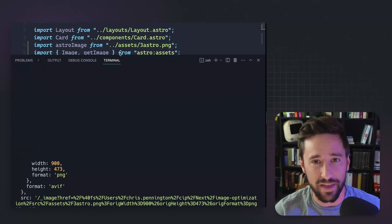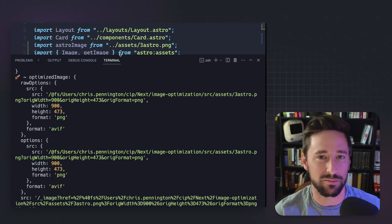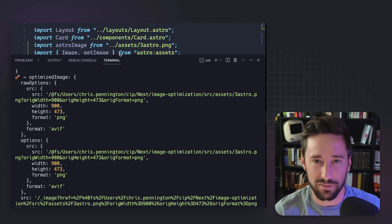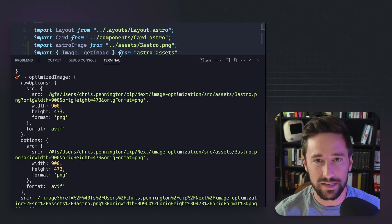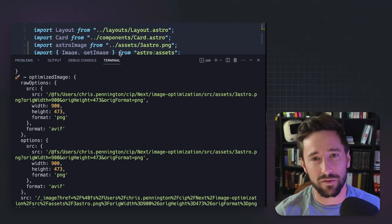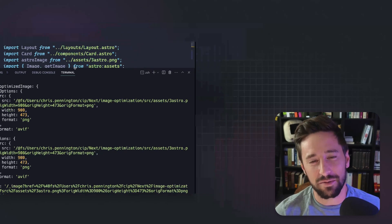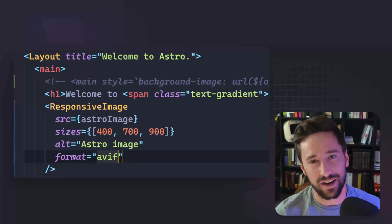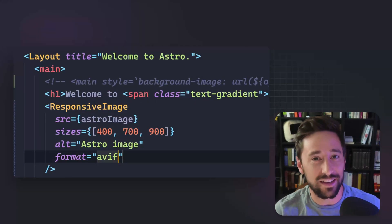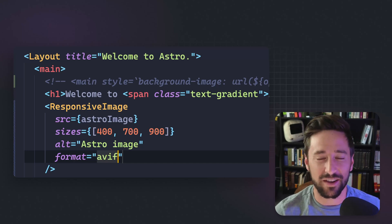You have to run the getImage function on the server, either in the front matter of an Astro file or a JavaScript or TypeScript file. I do wish there was a little better support for responsive images out of the box — they are working on that — but stick around to the end and I'm going to show you how to use that getImage function to roll your own, and I'll give you that code at the very end.